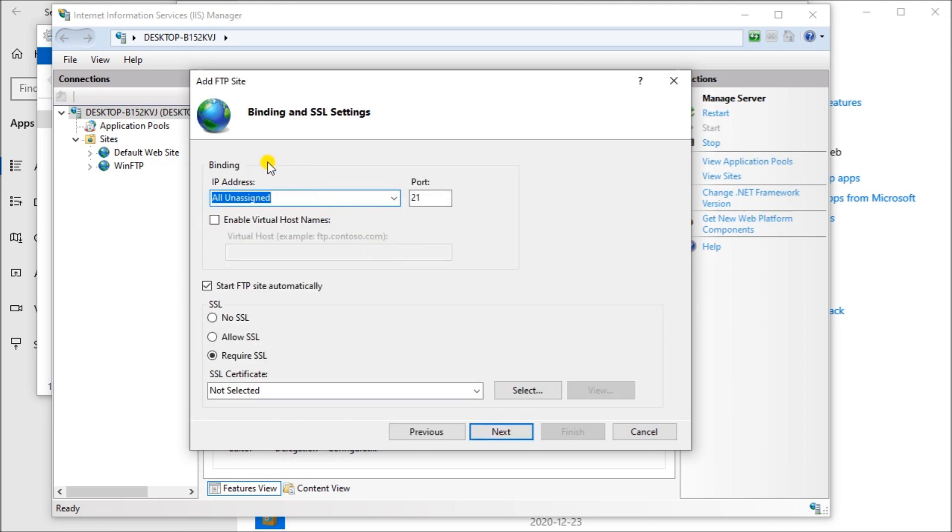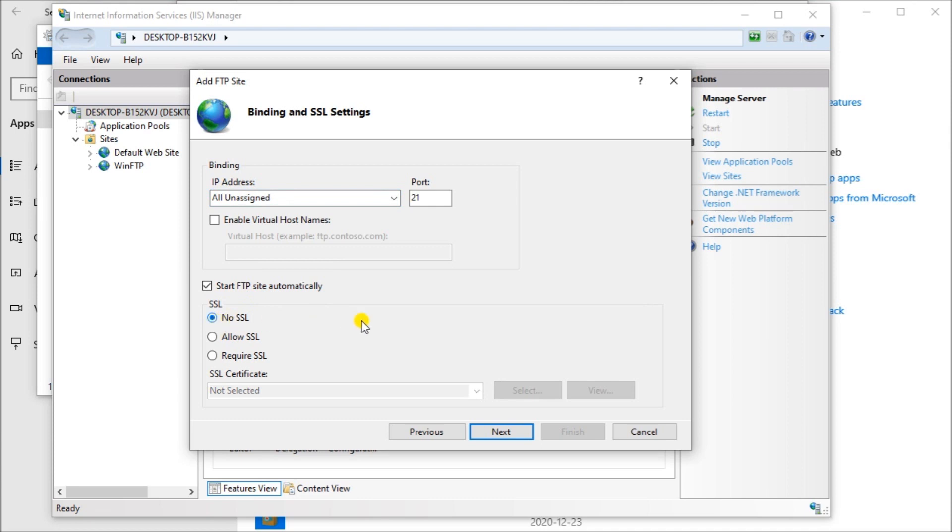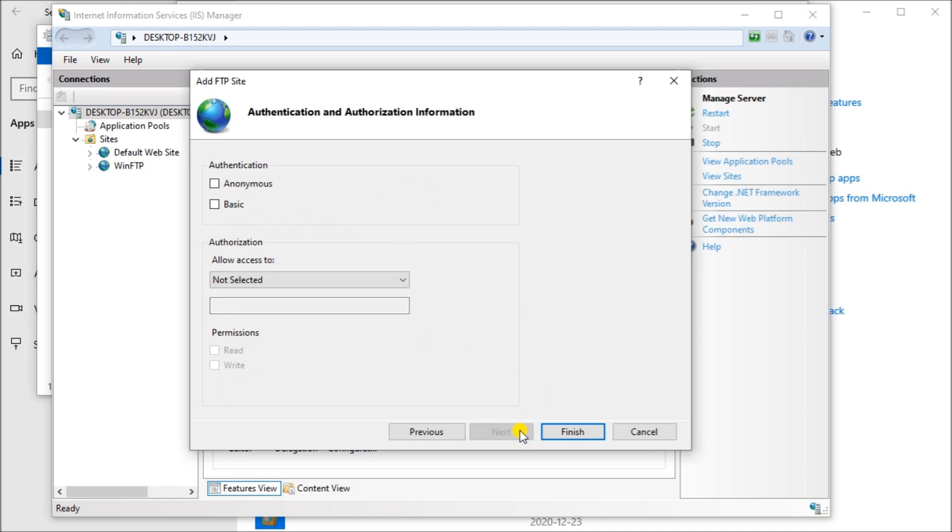Our binding, we're going to leave that as all unassigned. We're going to start the FTP site automatically. We're going to say no to the SSL, which is the security level. But if you're going to have this on a network and you're going to have multiple users with write permissions and read permissions, then you may want to instill that into the program. Then we hit next.